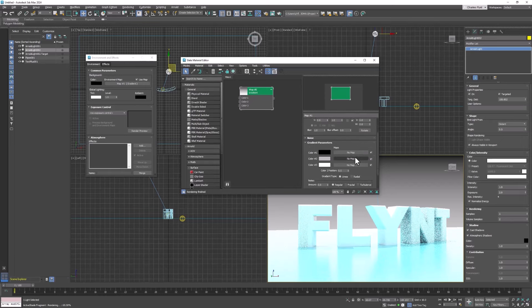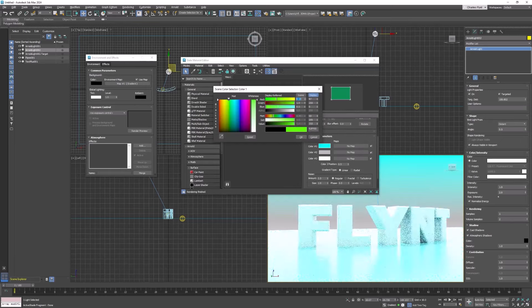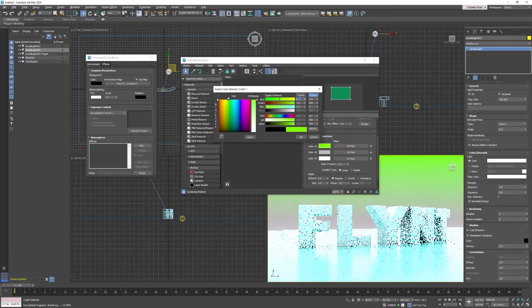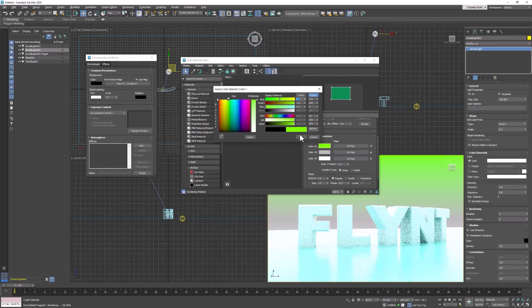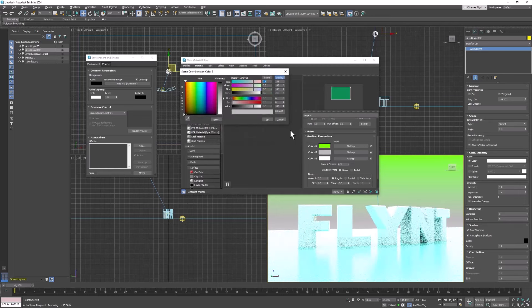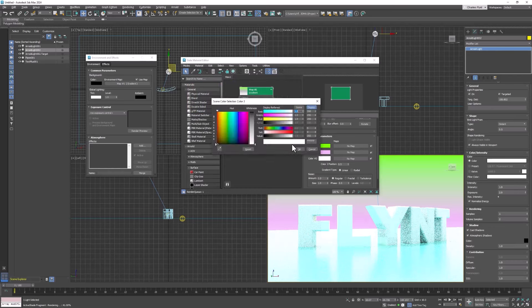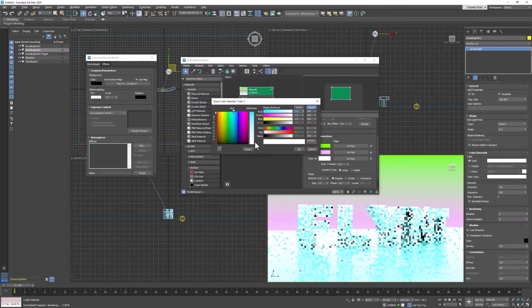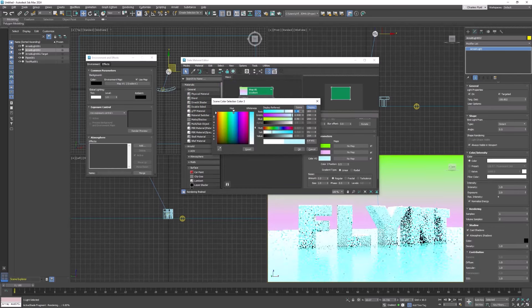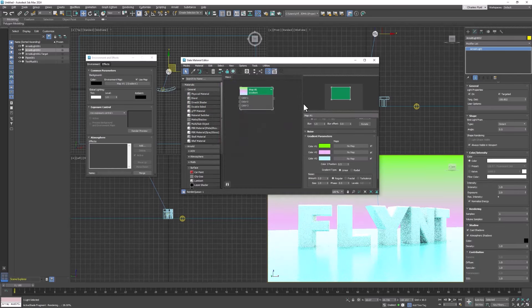And we can also change the colors of the gradient if we want. And I suggest you do that. It just gives it more interest.